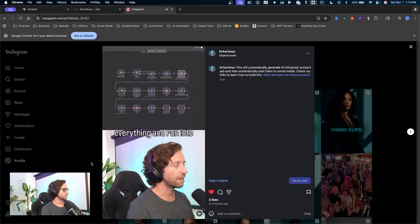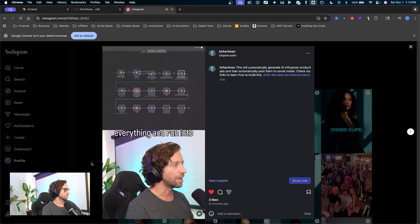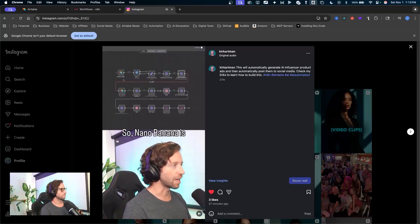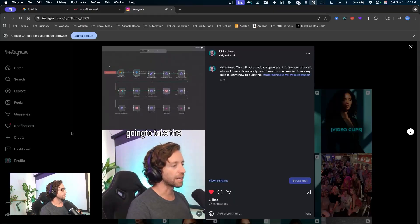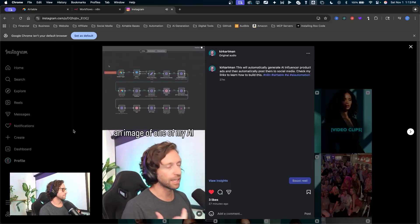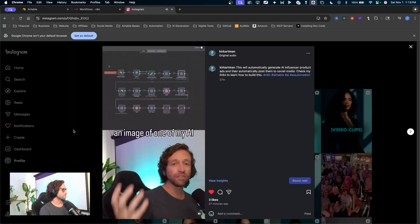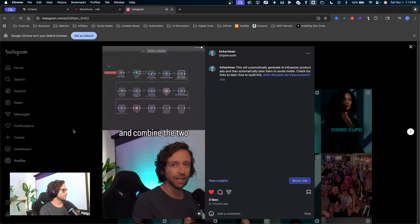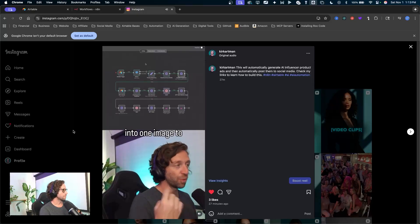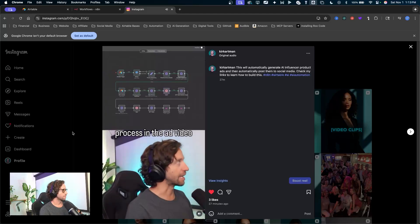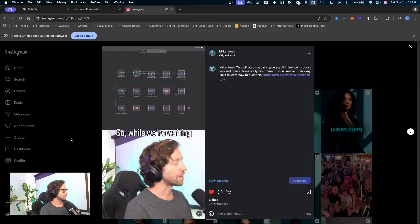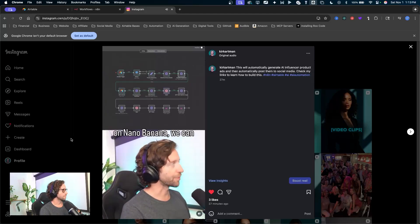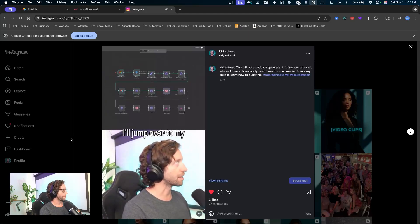So it's going to upload everything and run into Nano Banana. Nano Banana is going to take the product image and also take an image of one of my AI influencers and combine the two into one image to process in the ad video later on. So while we're waiting on Nano Banana, we can talk about that.